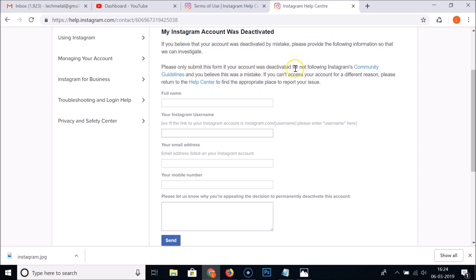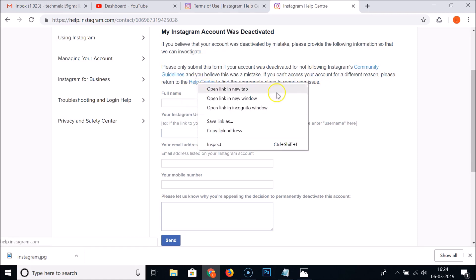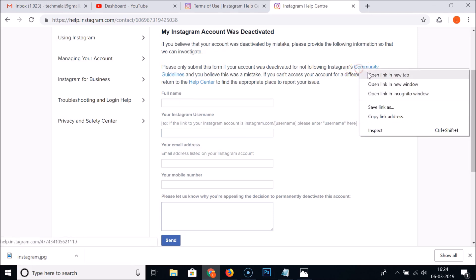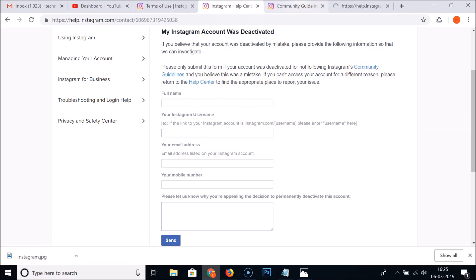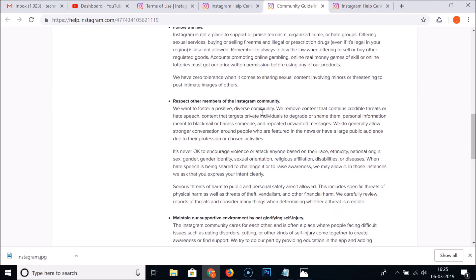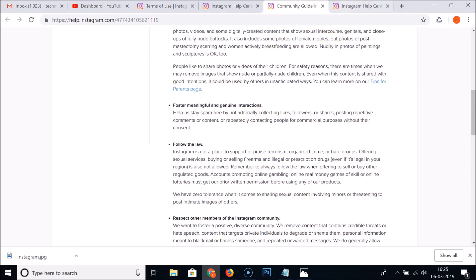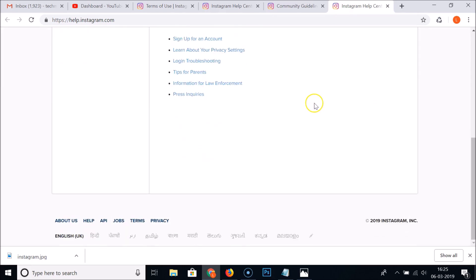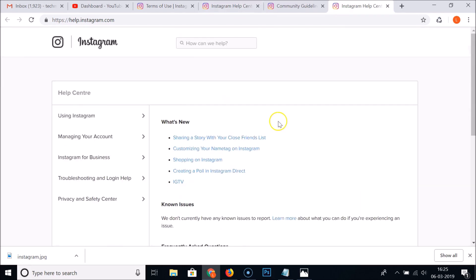Only submit this form if your account was deactivated for not following Instagram community guidelines and you believe it was a mistake. If your account was disabled for a different reason, return to the help center to find the appropriate place to report your issue. You can also view the community guidelines and help center links on this page.